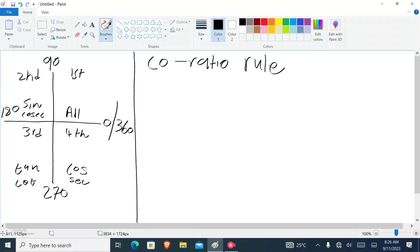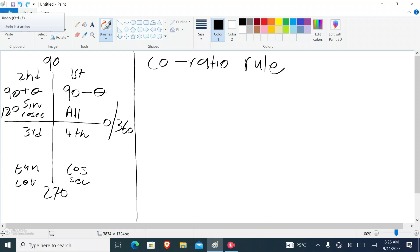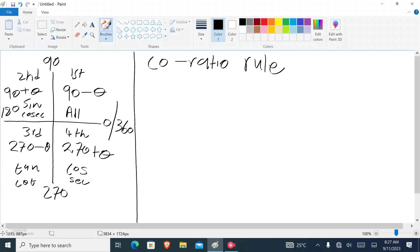Now, how do we represent the quadrants with the co-ratio rule? The first quadrant is represented by 90 minus theta. The second quadrant is 90 plus theta. The third quadrant is 270 minus theta — angles that belong there can be represented by 270 minus theta. And the fourth quadrant is 270 plus theta.